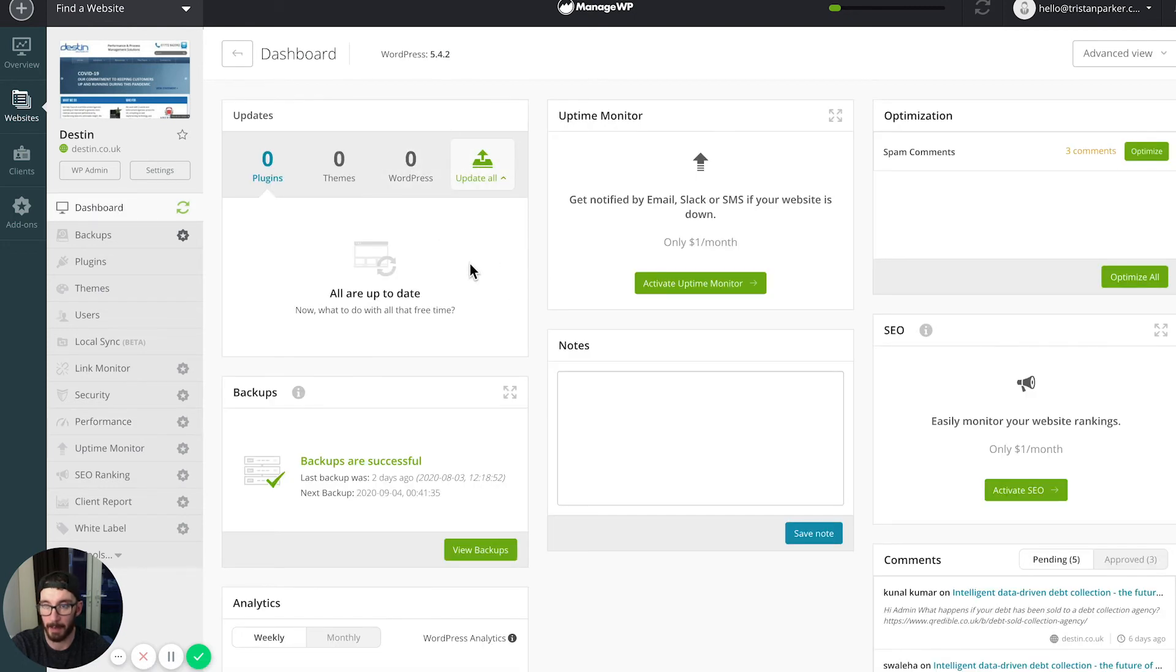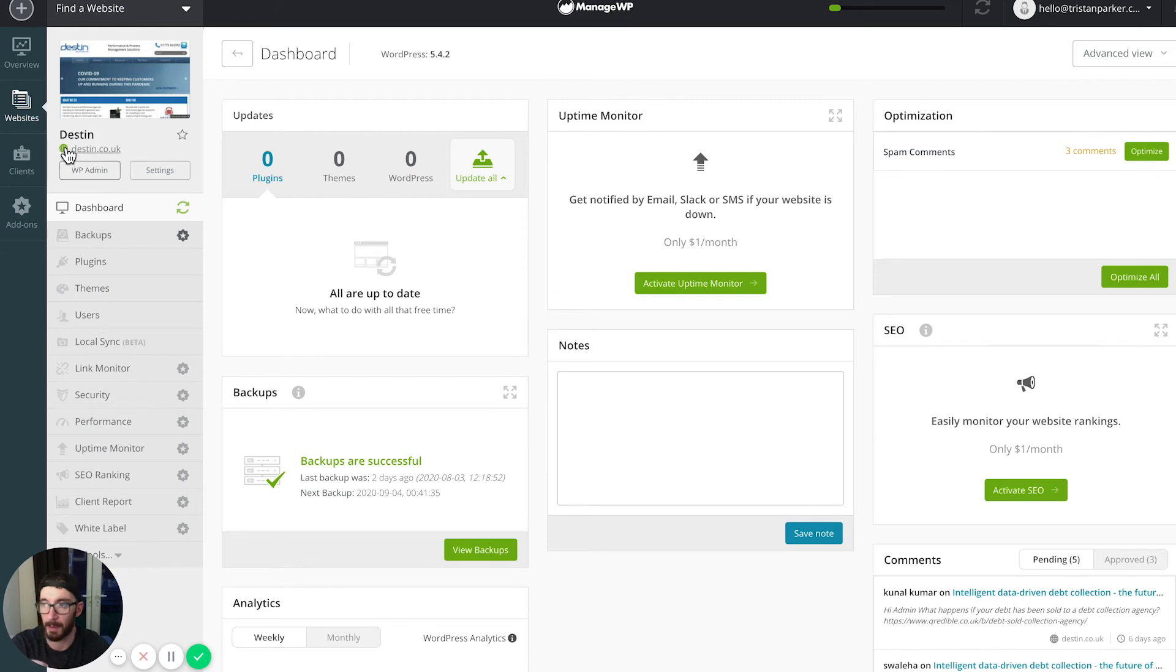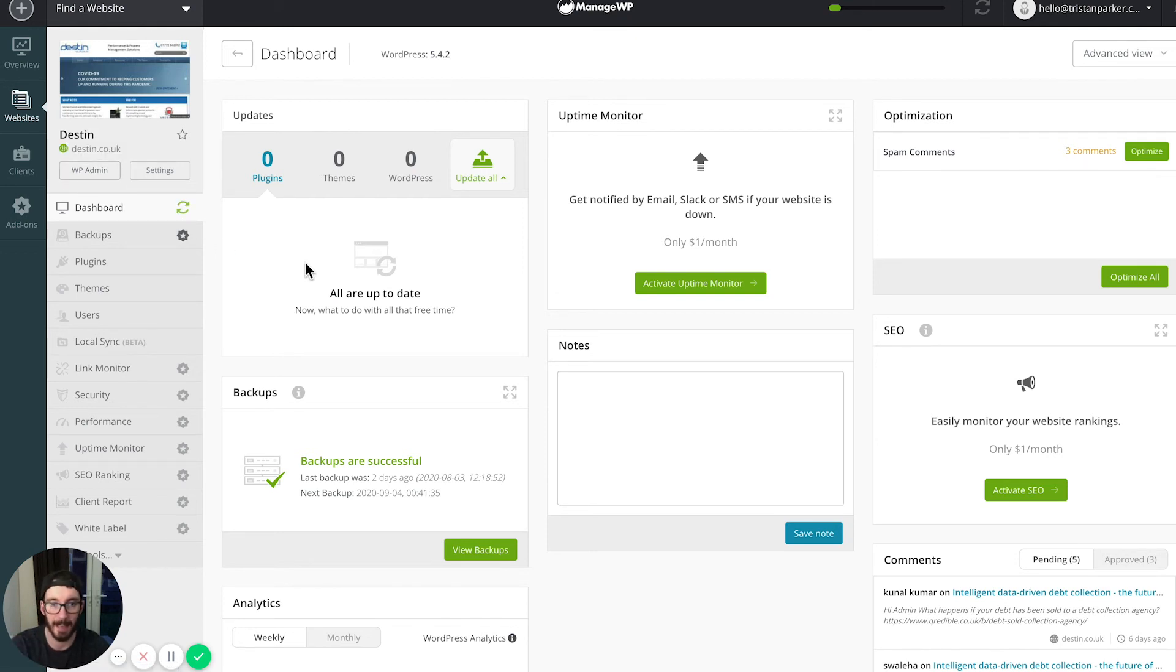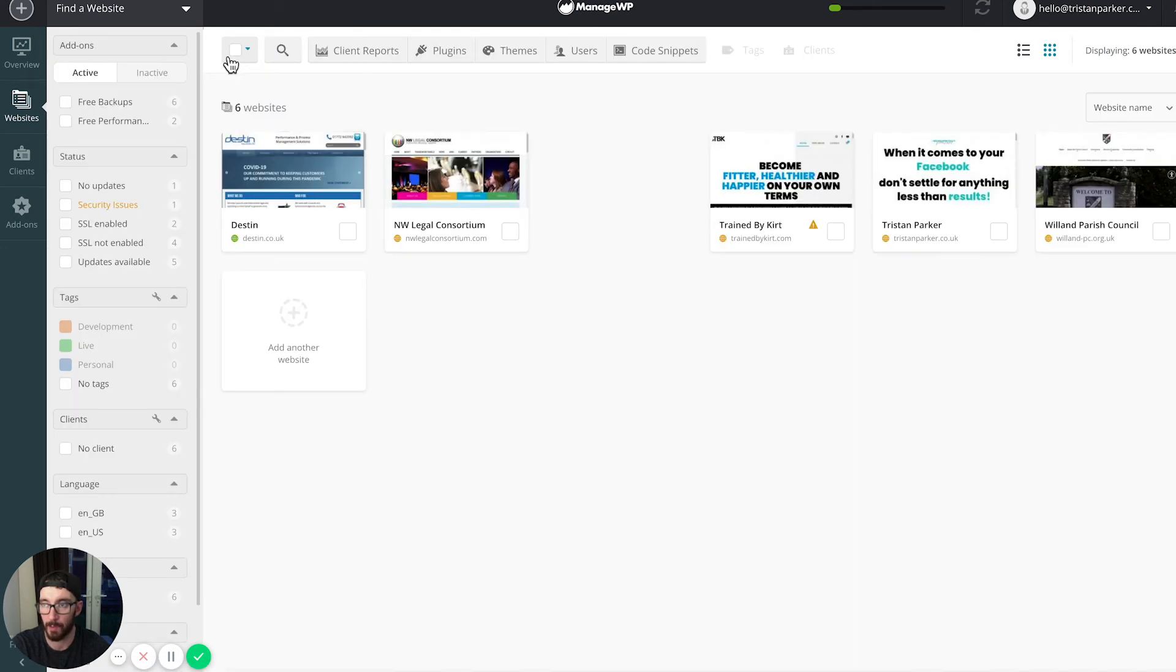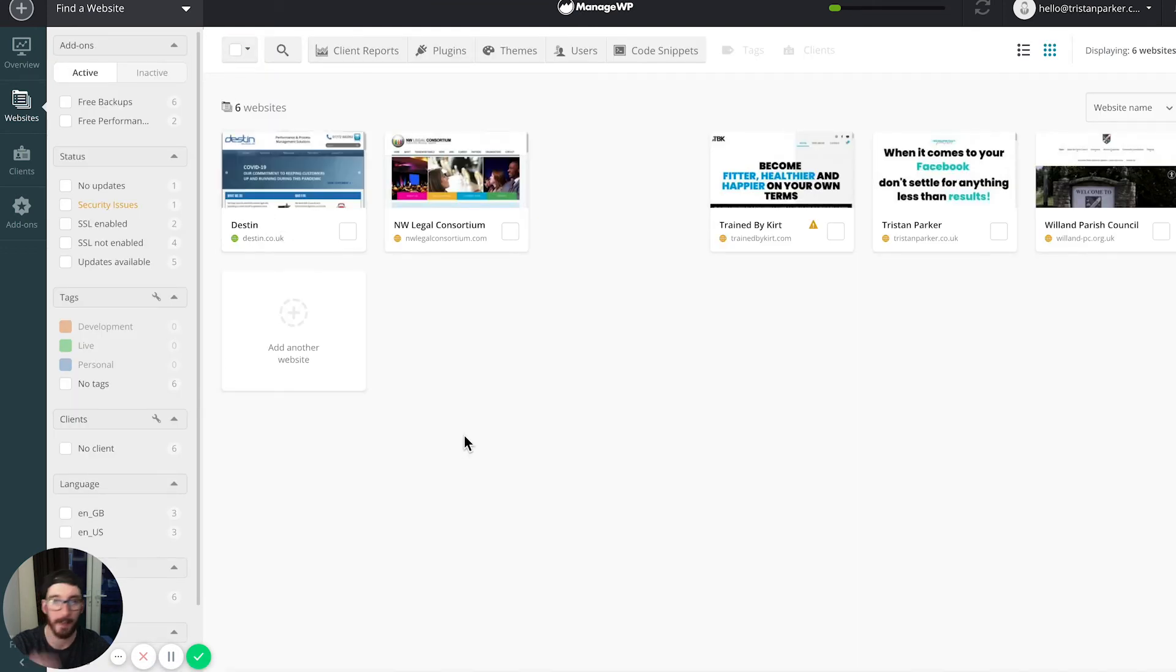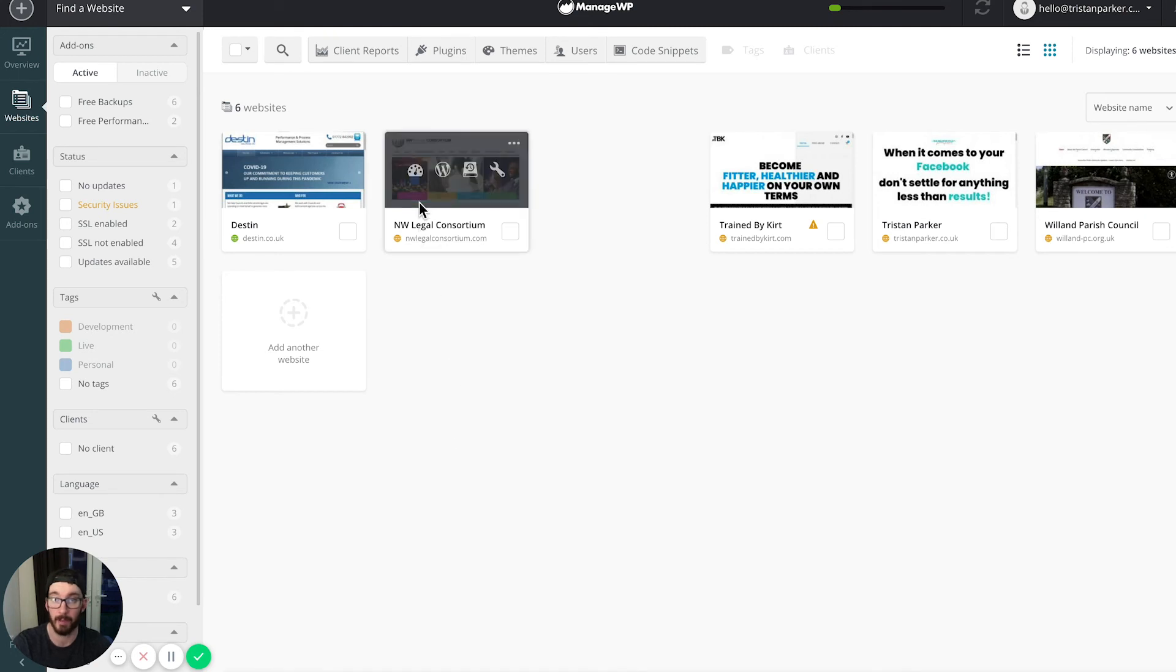Here we are at the dashboard, and you can see that our little orange symbol is now turned green because that's now telling us that everything is up to date, which is awesome. If we head back to our dashboard, you can see this is up to date, so that was taken care of.